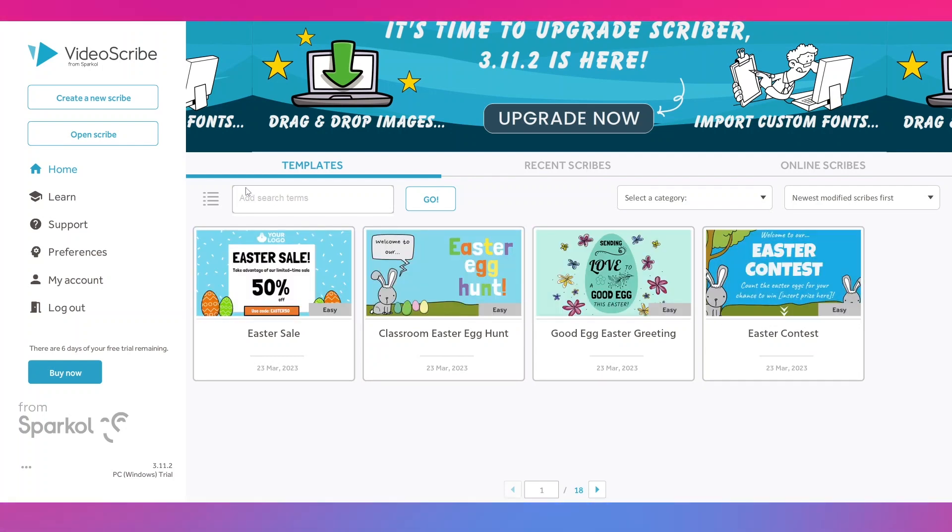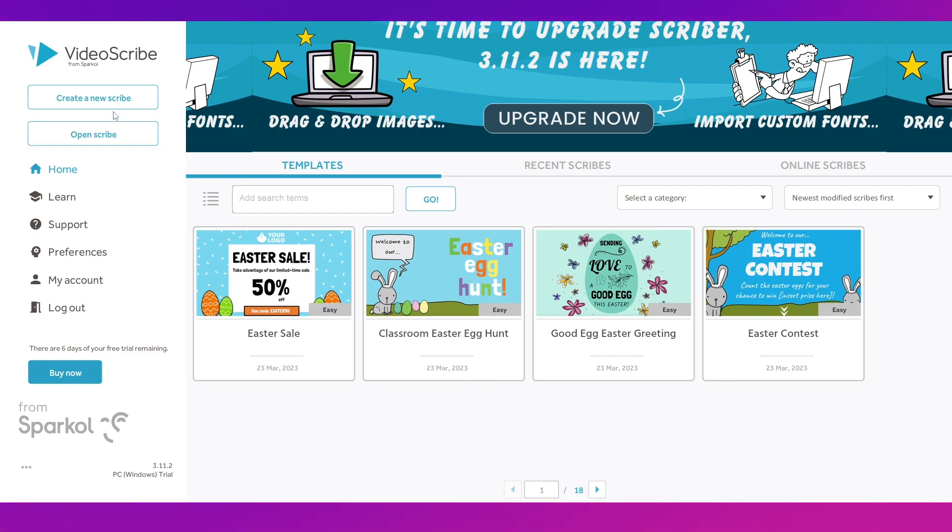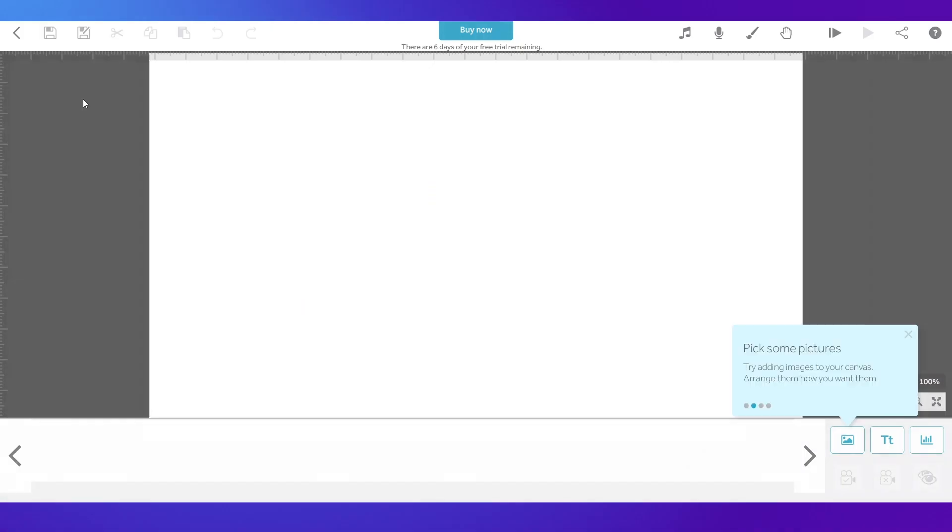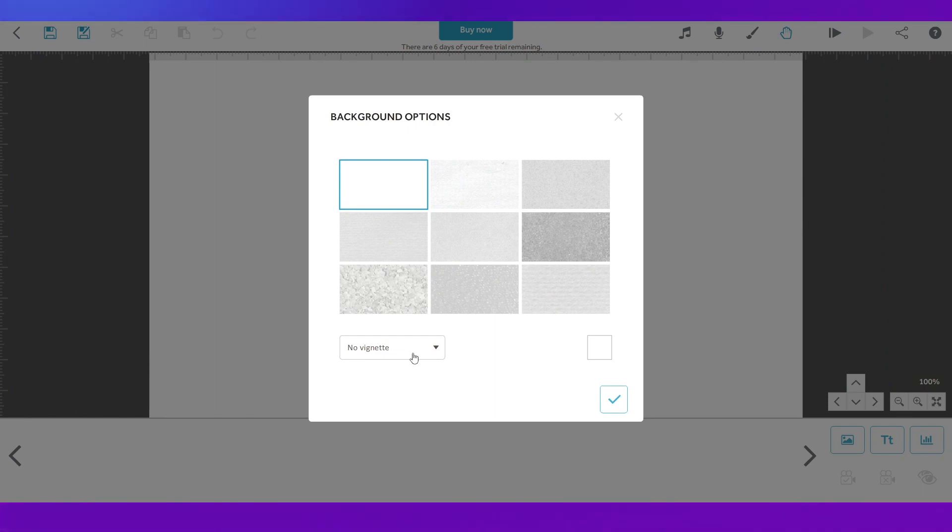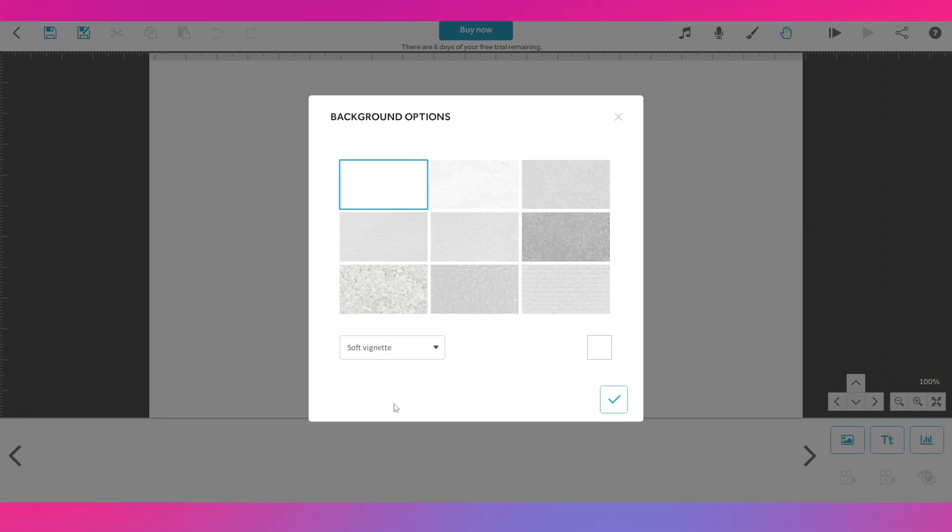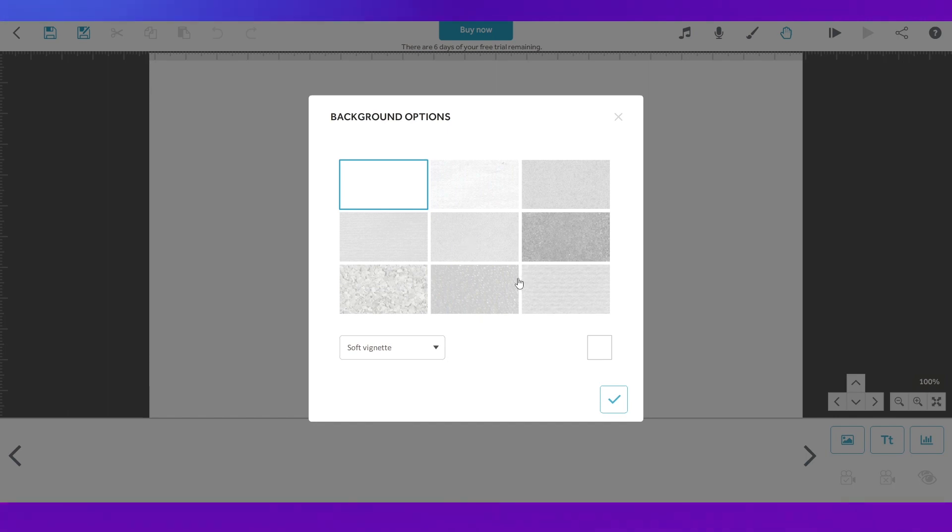So the online scribes, I think it is a vast library and it will be available if you are a paid member. Currently we are not a paid member so we don't have access to that. So anyway what we need to do is create our scribe. For that you just need to click this button that says create a new scribe.